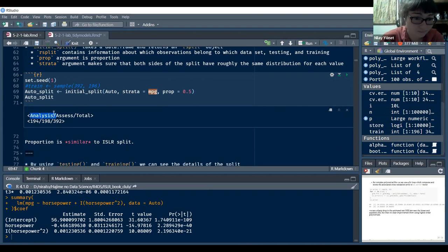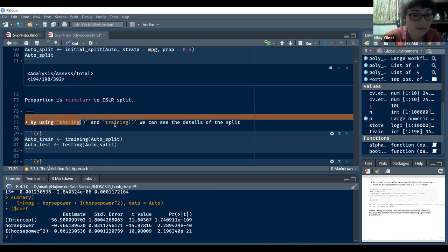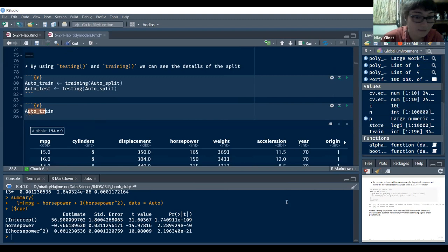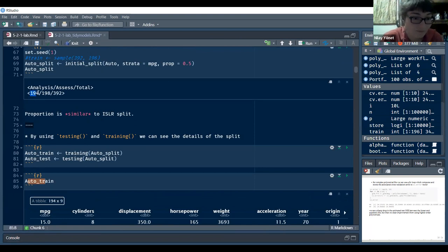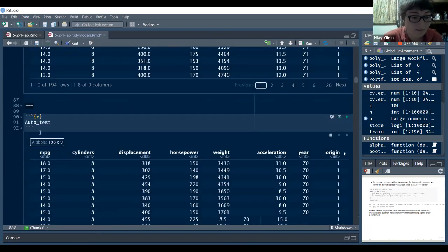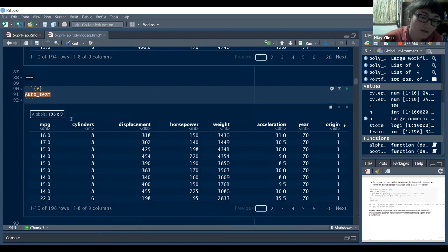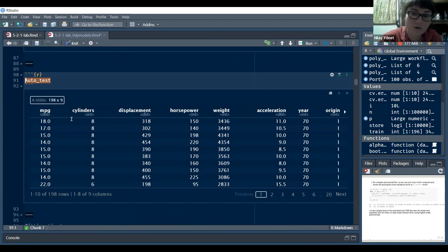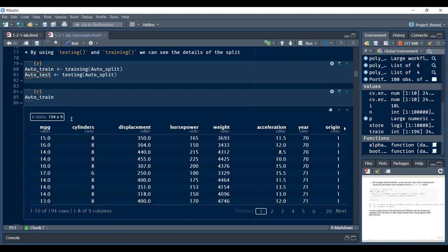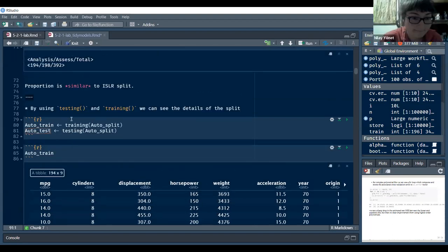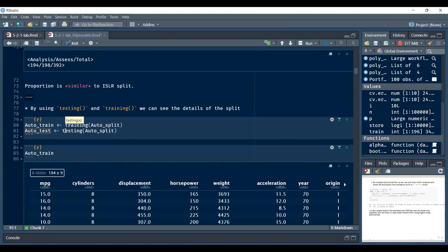We select miles per gallon as the strata variable for this data. We can see the analysis, assessment, and total counts — here we have 194, 98, and the total. We can also use the testing and training functions to see the details. In the training set we have 194 rows, and the other portion is the validation set, which uses the testing function.